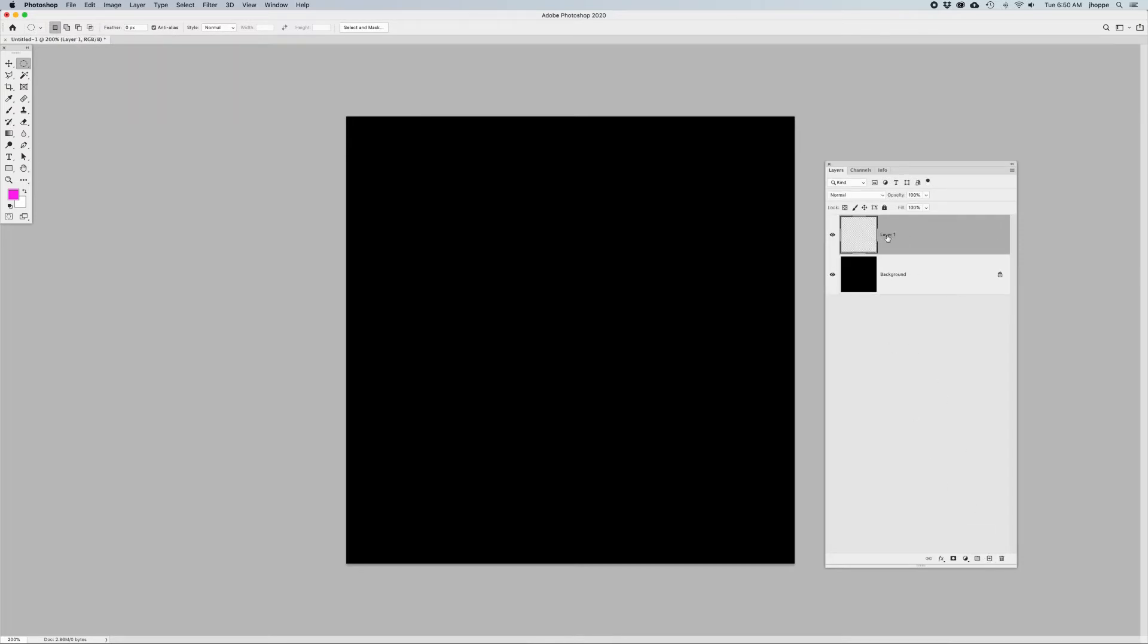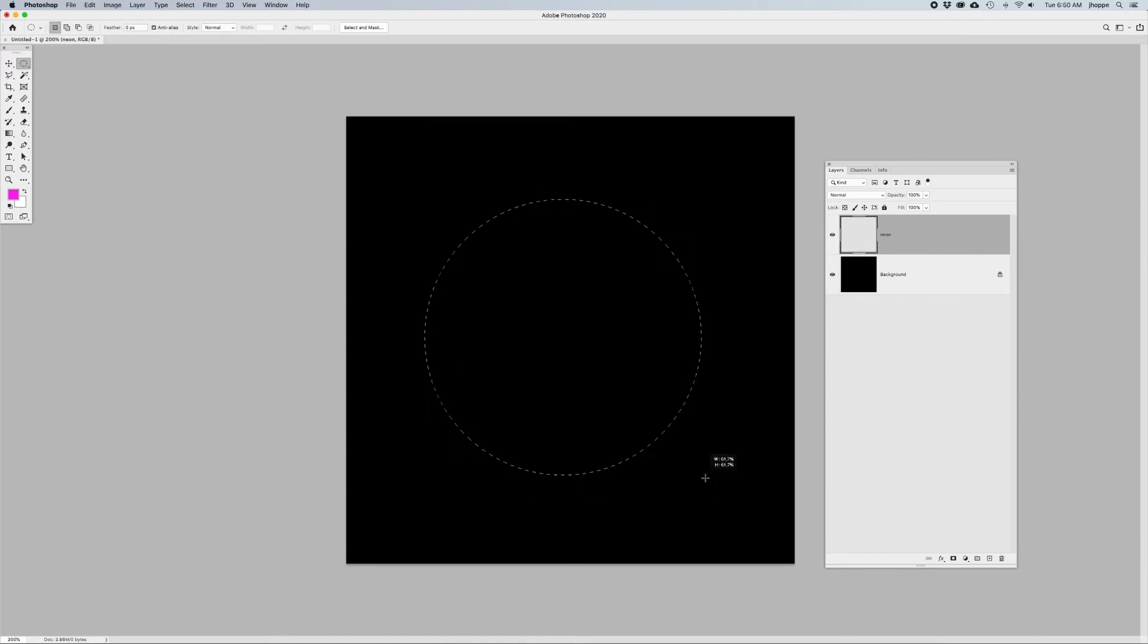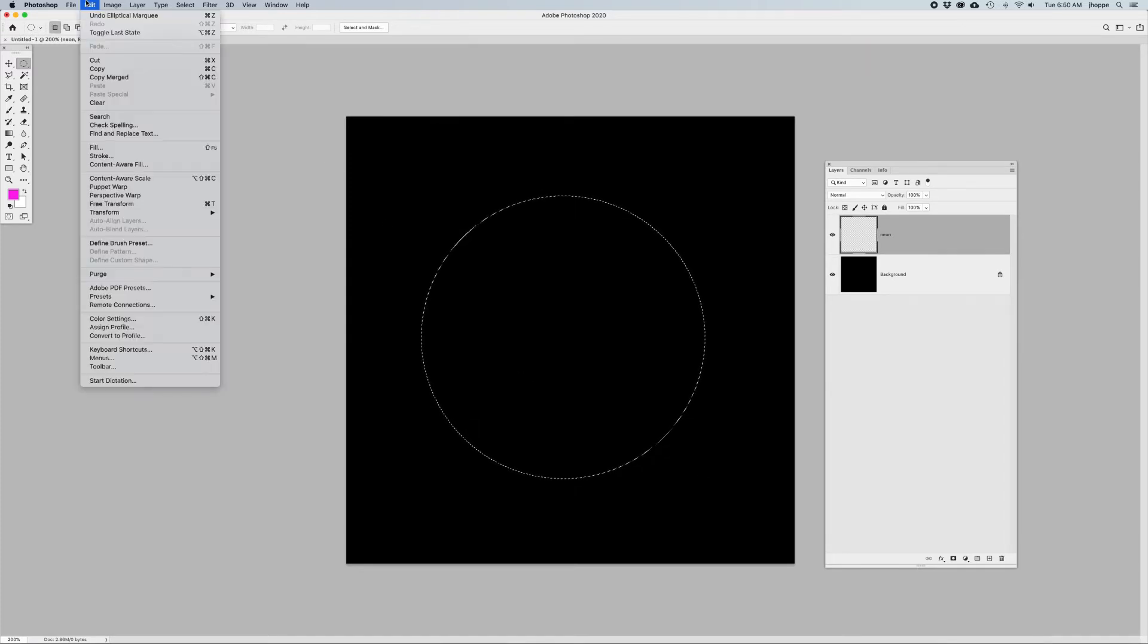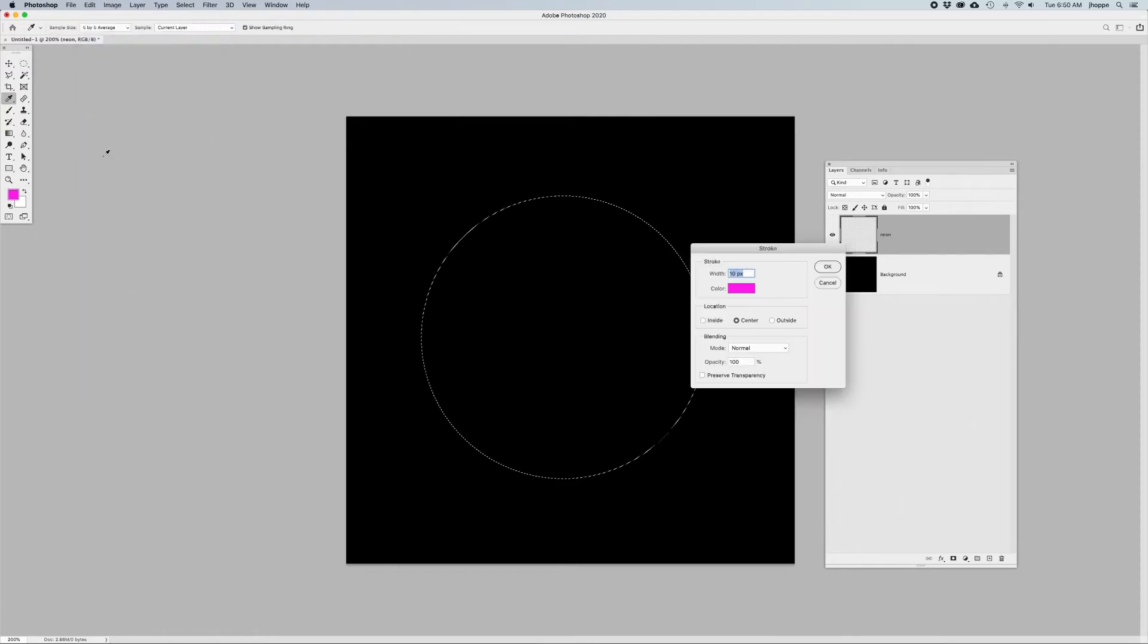I'm going to create a new layer, which is where our neon is going to be built. I'm going to grab my elliptical marquee tool, and I'm going to draw a circle. You can draw any shape that you want. And then I'm going to go into the Edit menu, and I'm going to add a stroke to that selection.